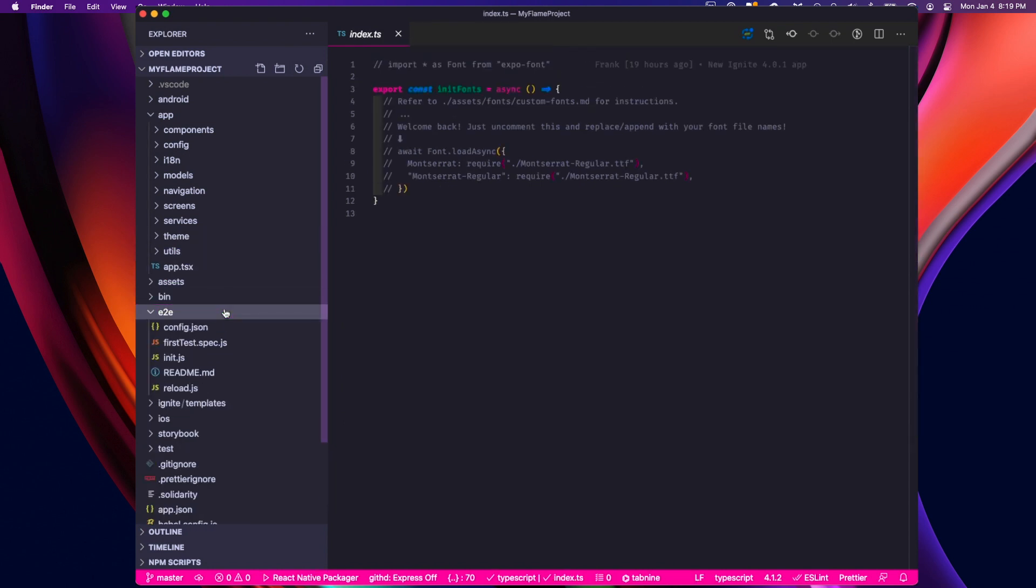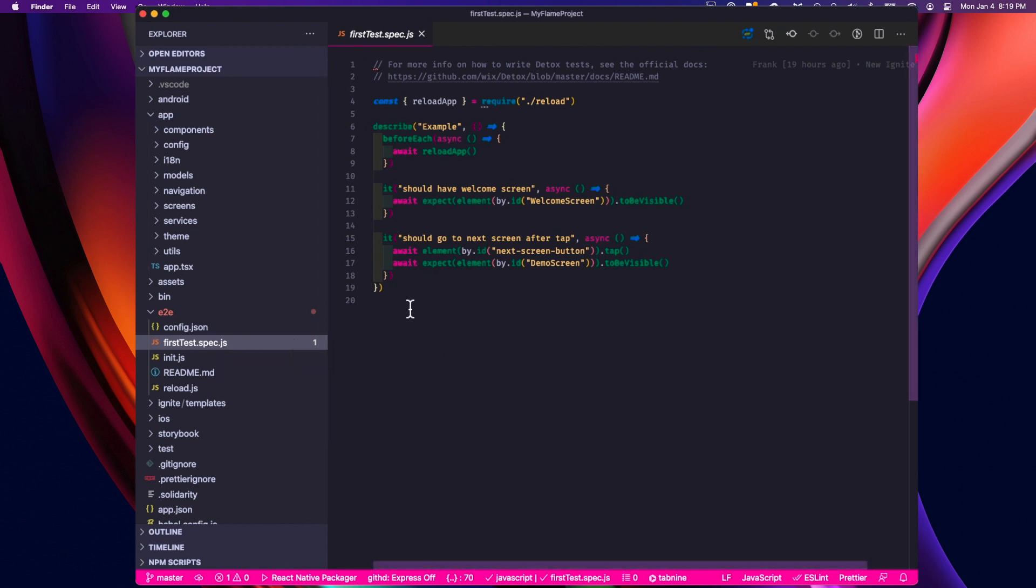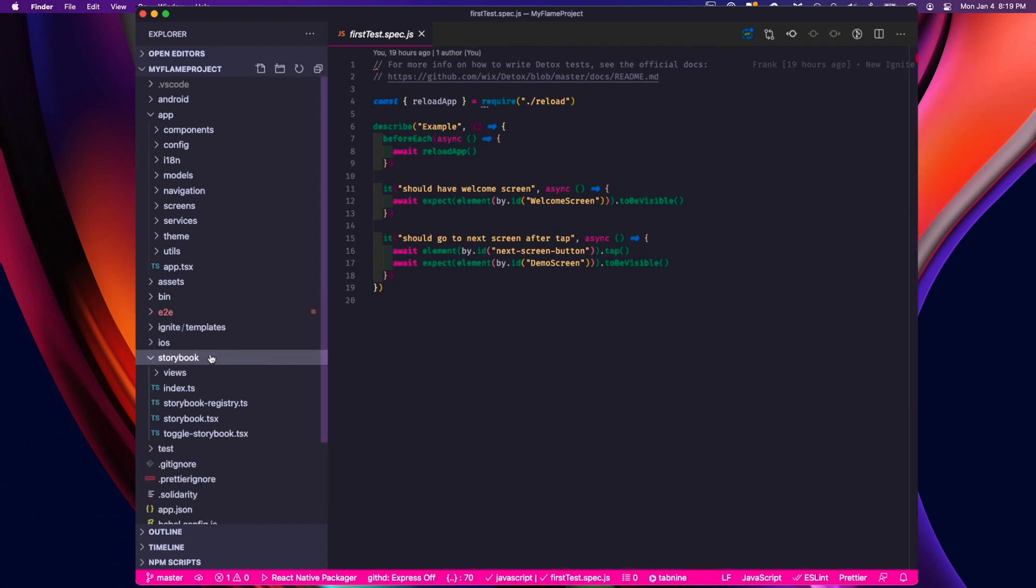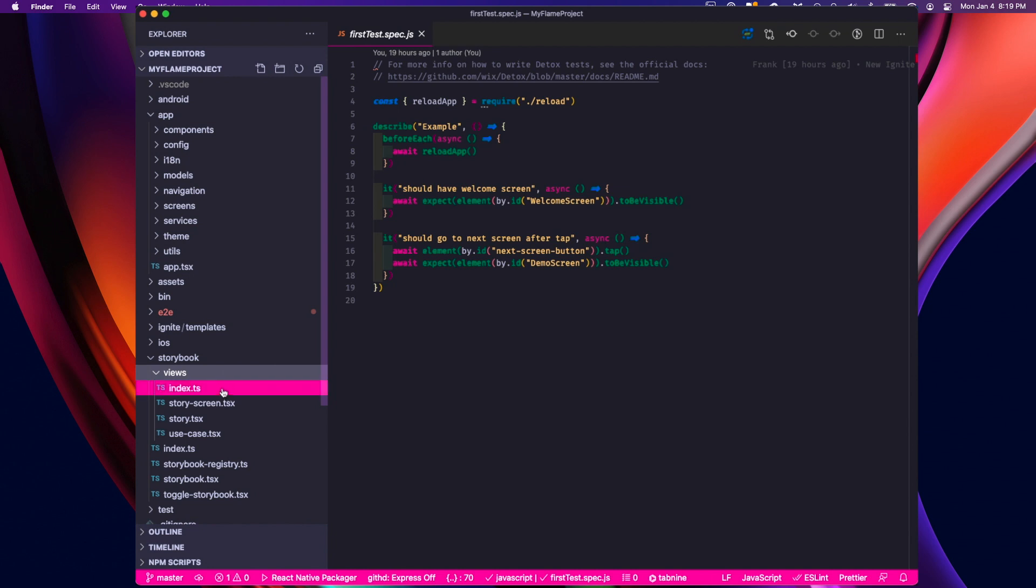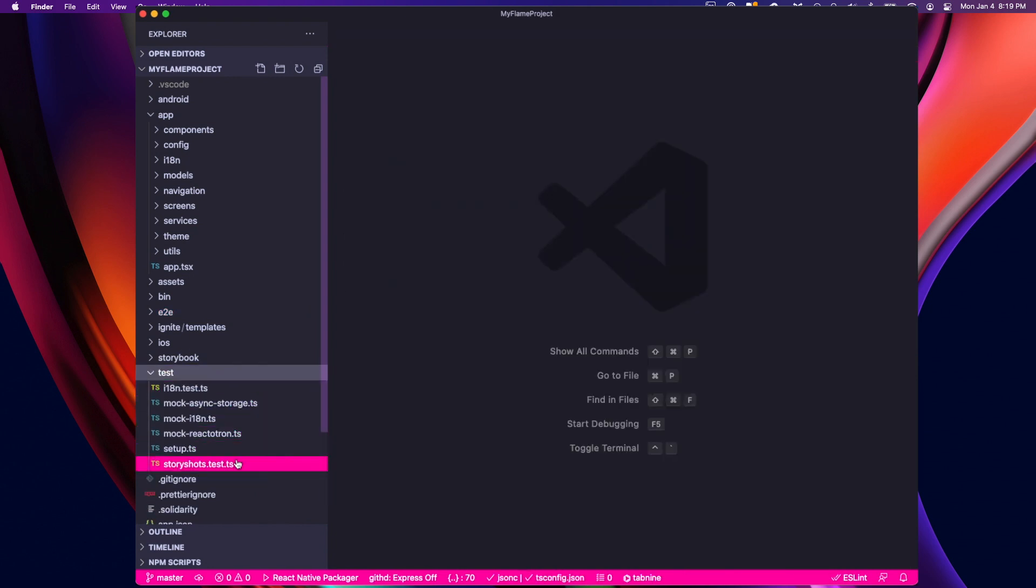The E2E folder contains detox tests, which are pre-configured with Ignite, and your first test is actually written for you. Storybook folder contains your storybook views. And of course, the test folder is going to contain your Jest and story shot tests.